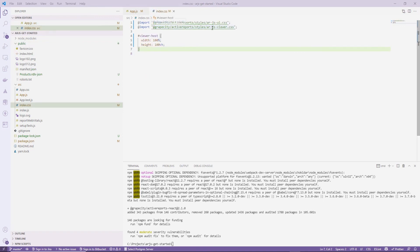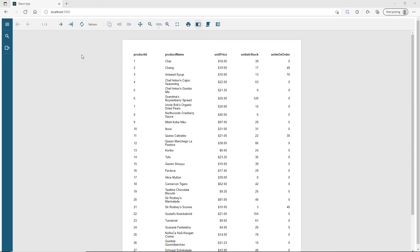ActiveReports.js provides several built-in themes for the viewer component and allows creating custom themes to accommodate the style of a hosting application.